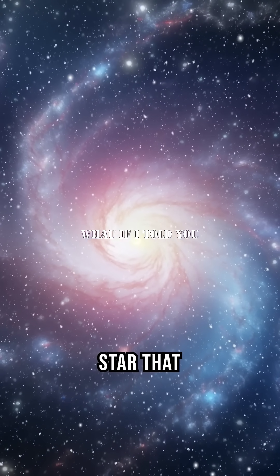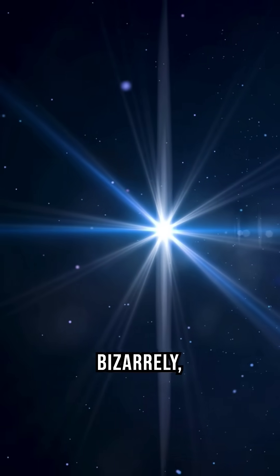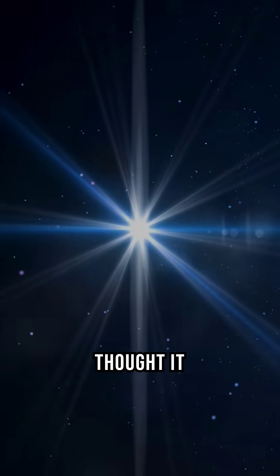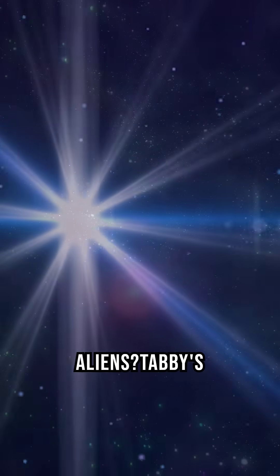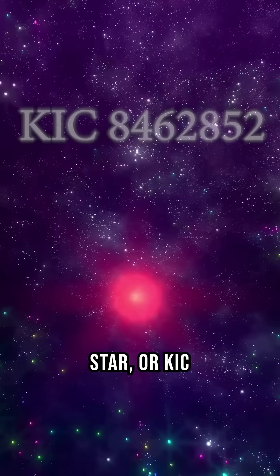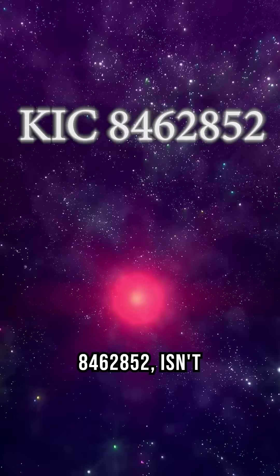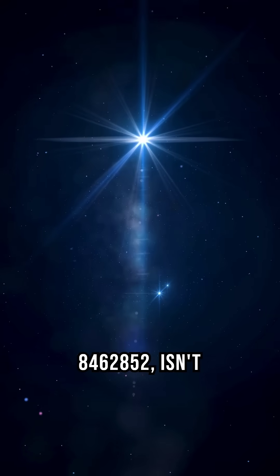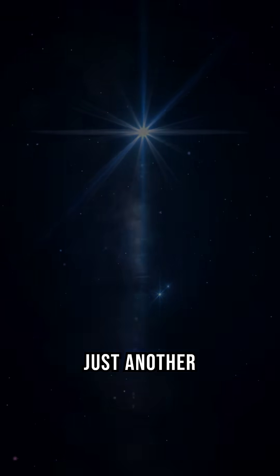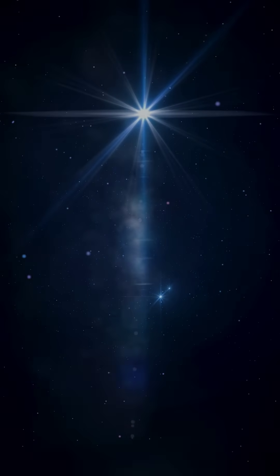What if I told you there's a star that behaves so bizarrely scientists thought it might be aliens? Tabby's star, or KIC 8462852, isn't just another speck of light in the galaxy.